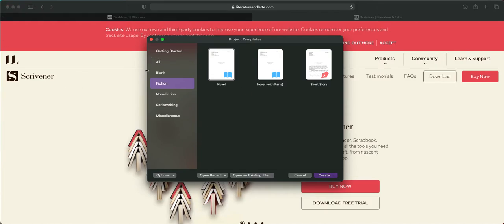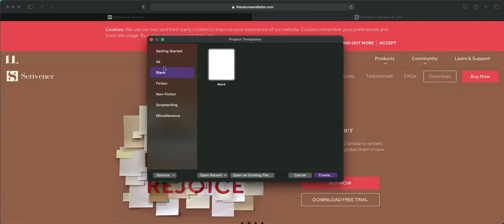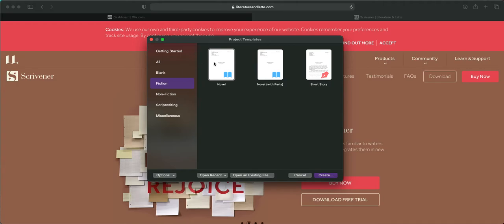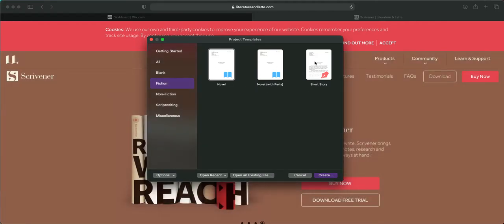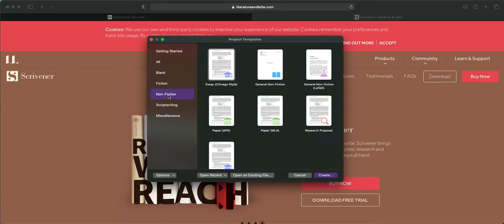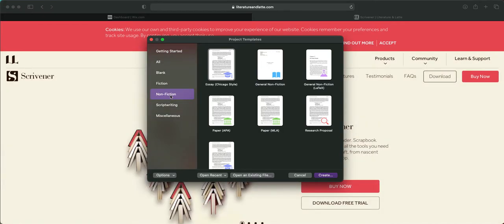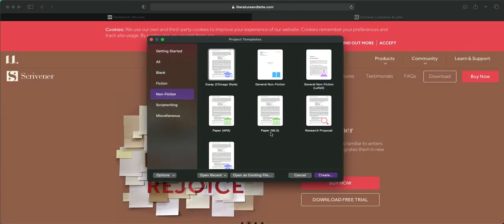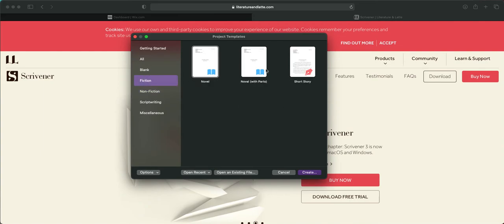You can look at all the options — there's a blank template, fiction, novel (which is normally what I use since I write novels), novel with parts (which is the one I normally choose), short story, novella, and then non-fiction, which is useful for people in college doing papers or writing a non-fiction book. We're going to go to Fiction and click Novel with Parts.